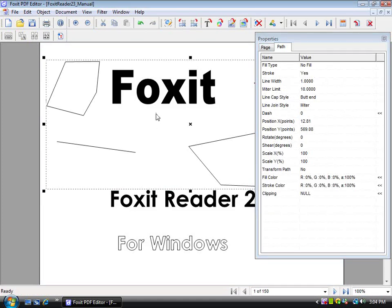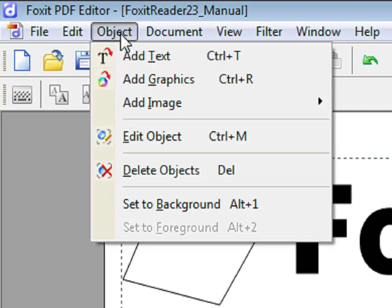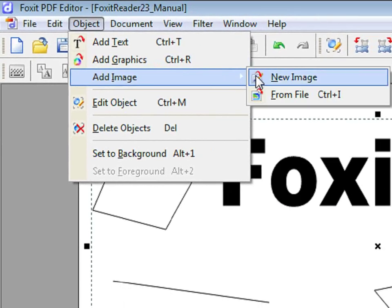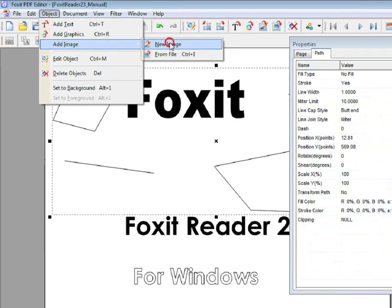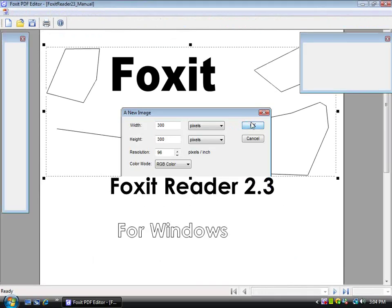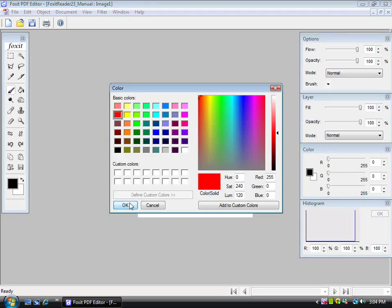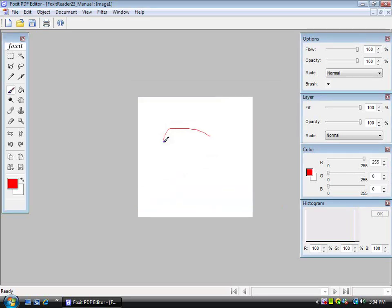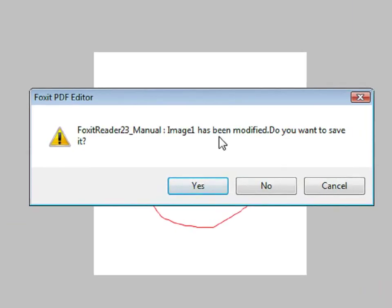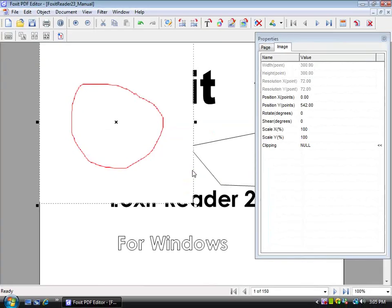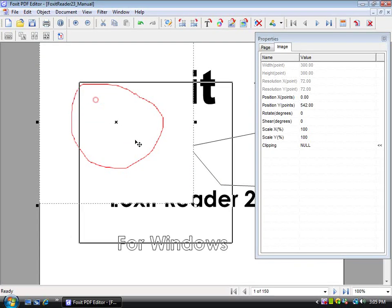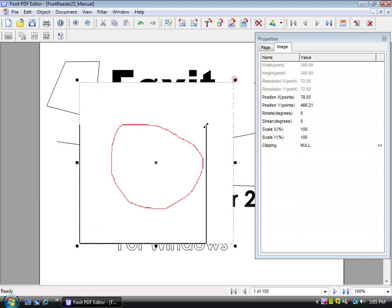You can also add images. Go to Object, Add Image, and you can either make a new image or choose an image from file. Simply draw a new image, and when you press on the exit button, save it, and you will be able to see it. You can move it around and change the size.